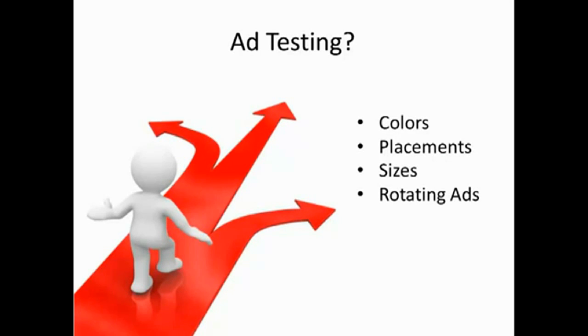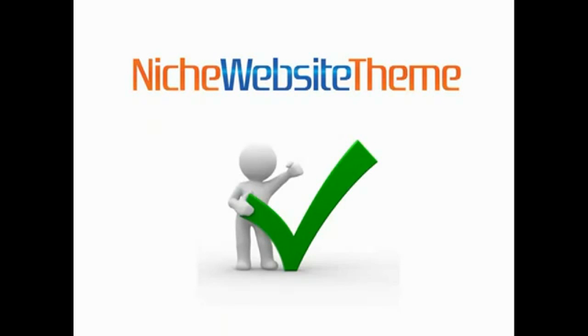Well, you no longer need to waste your time with these concerns. In this video, I'm going to show you why the niche website theme is the last theme that you will ever need for creating niche websites.